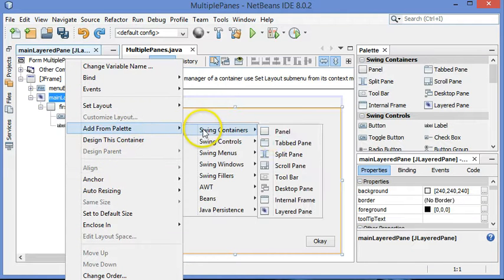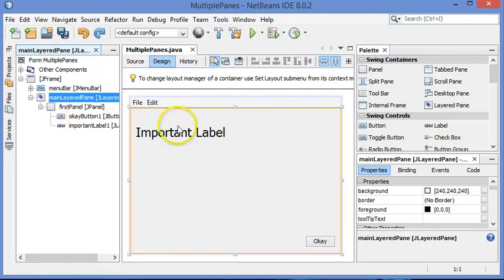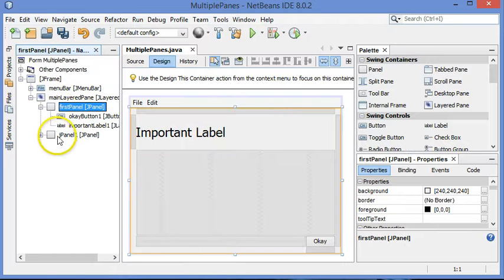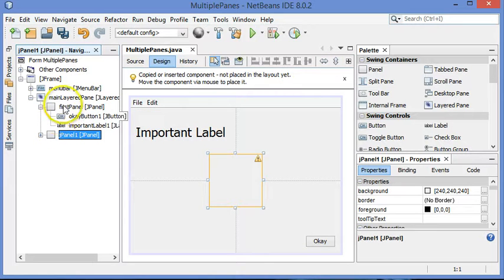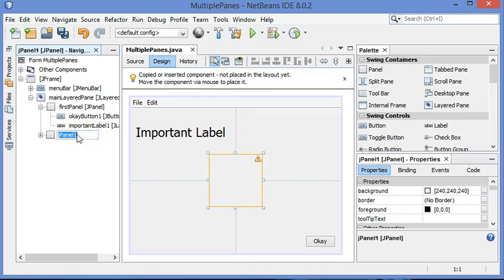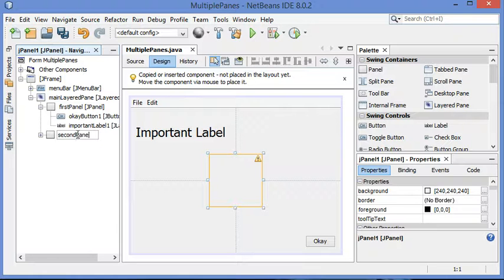That's going to put an additional panel in. See how it's at the same level as this one? It's over top of it, so you can see the little exclamation point there warning you that you've got things in sort of a weird place. And I'm just going to rename that, second panel.